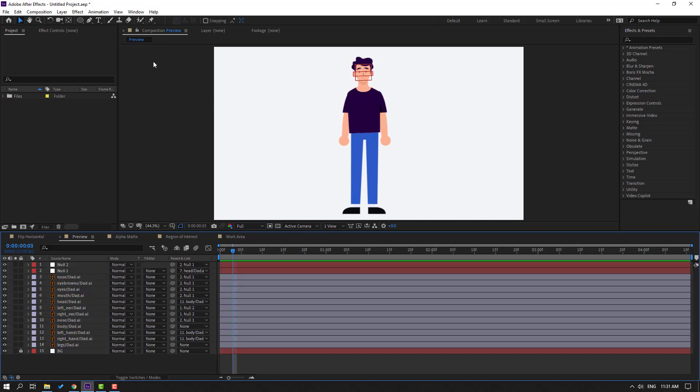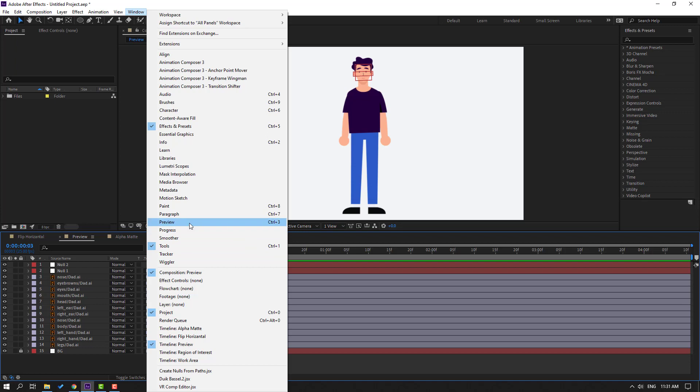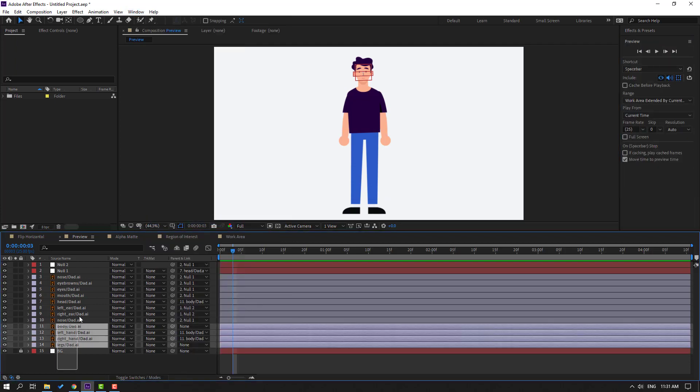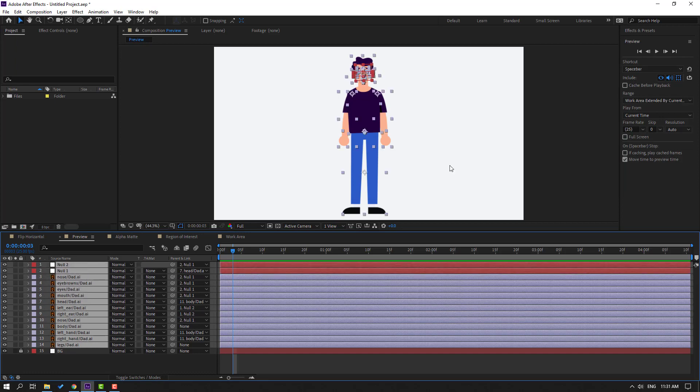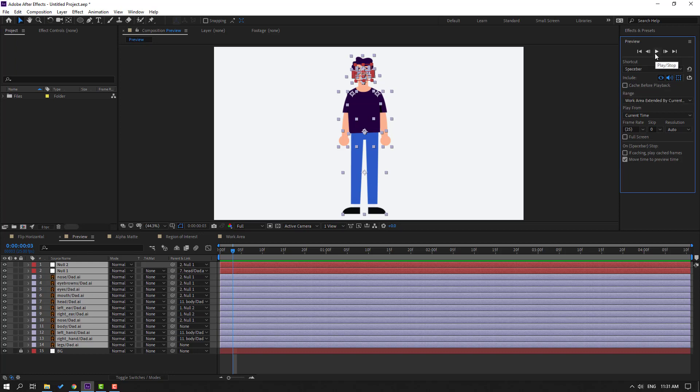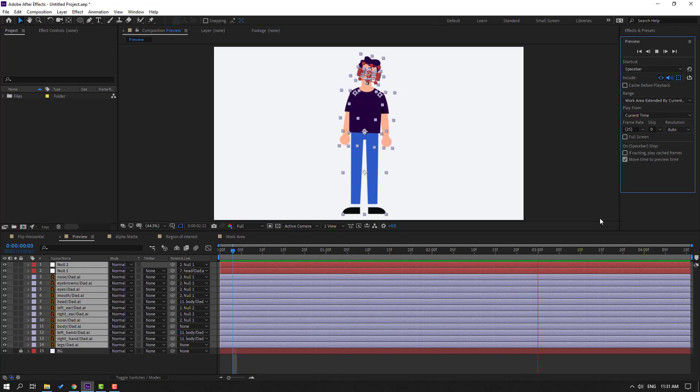And next way: go to Window, open this Preview or Ctrl 3, and select all these layers. Go to here, click this button to show all layers and layer controls, and click play button. Okay, this is way two.